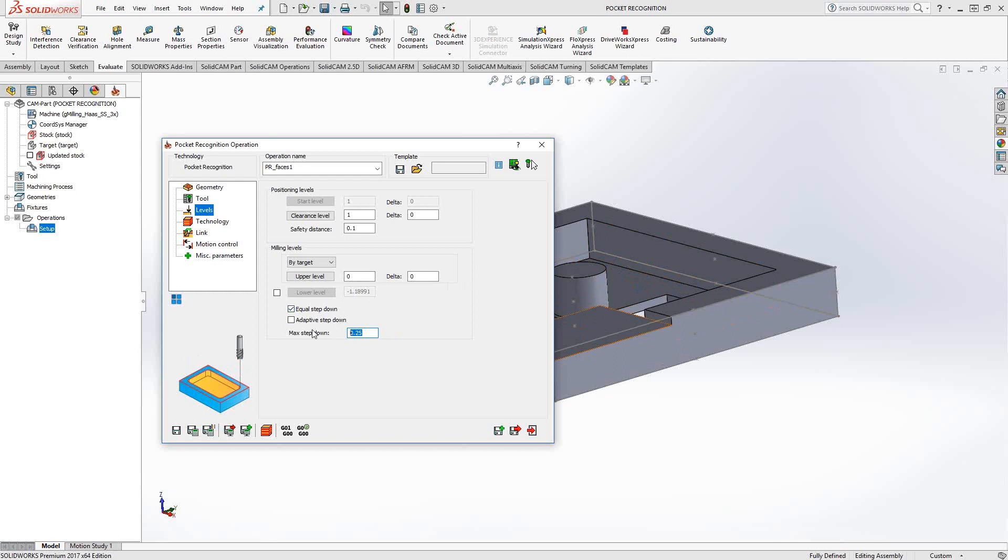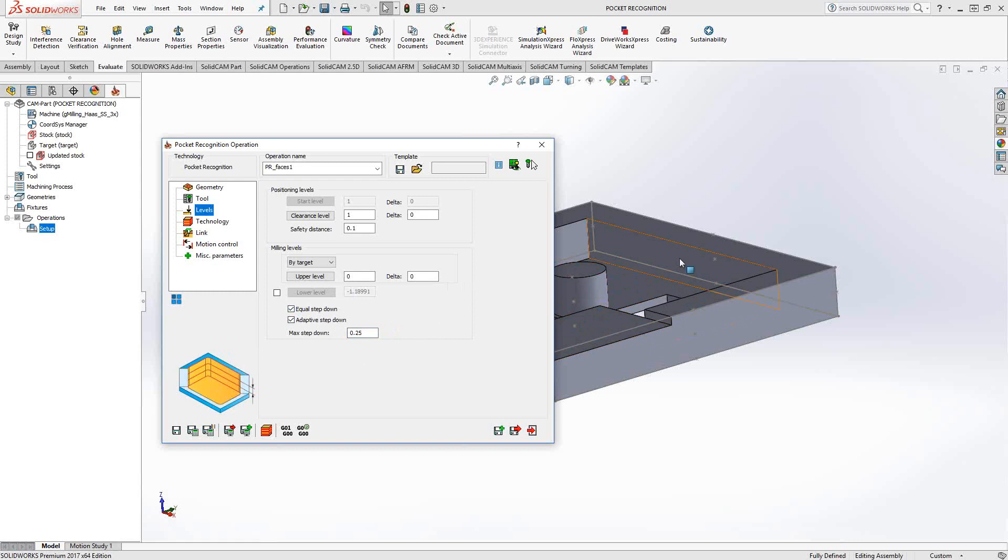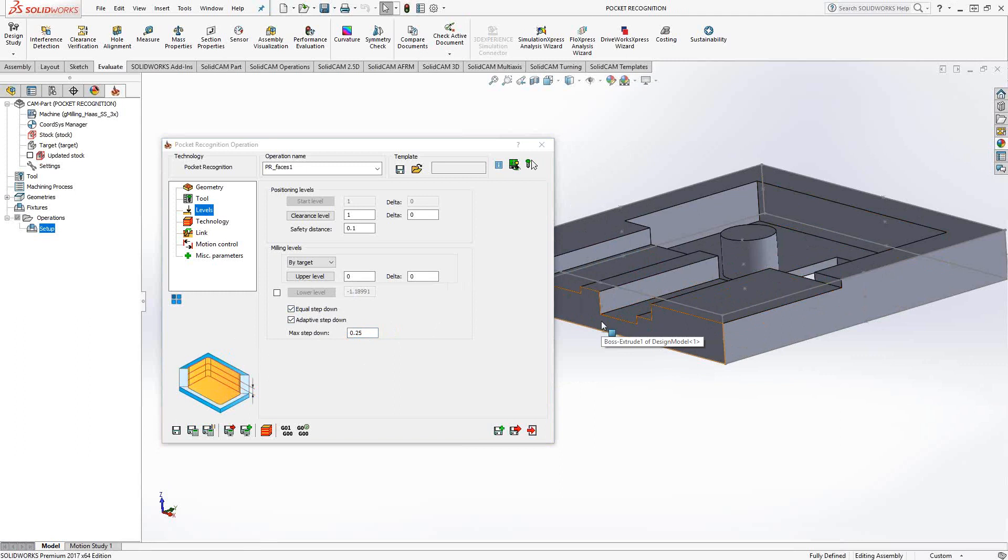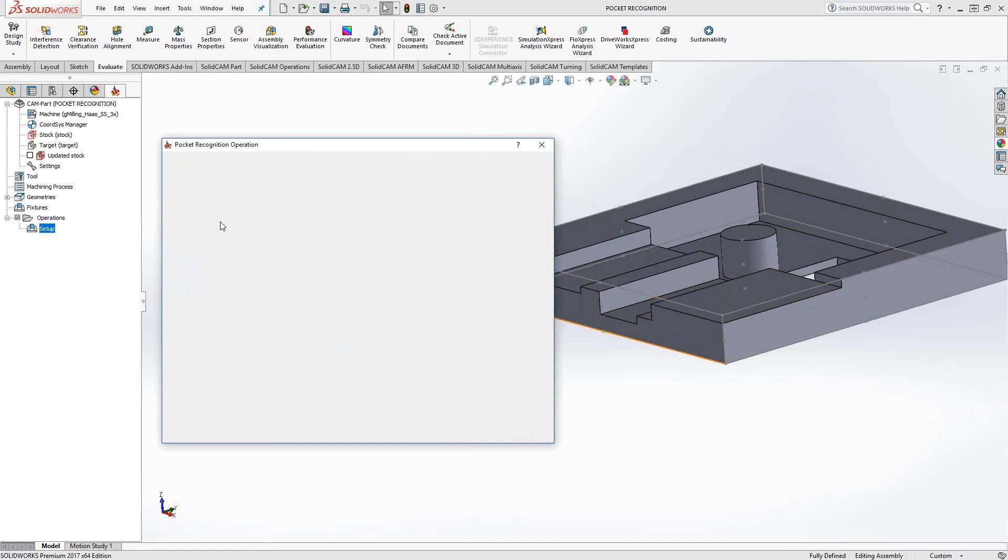In addition to that, we have adaptive step down. You see this option usually in the recognition toolpath. If there's any feature along here that falls in between the 250, it's just going to add an additional path just to machine that face that fell in between the 250 step.